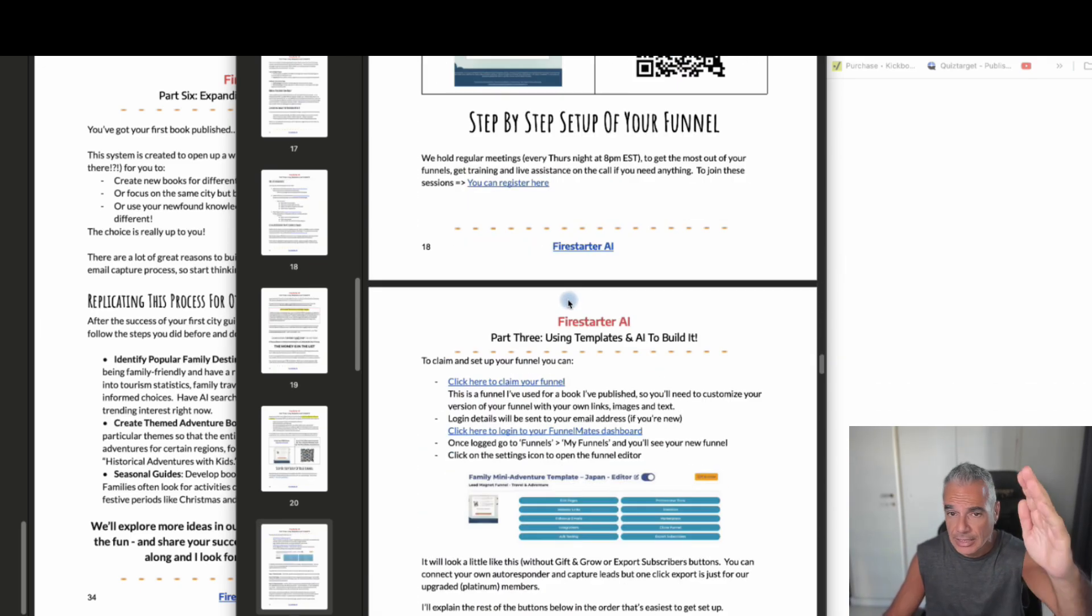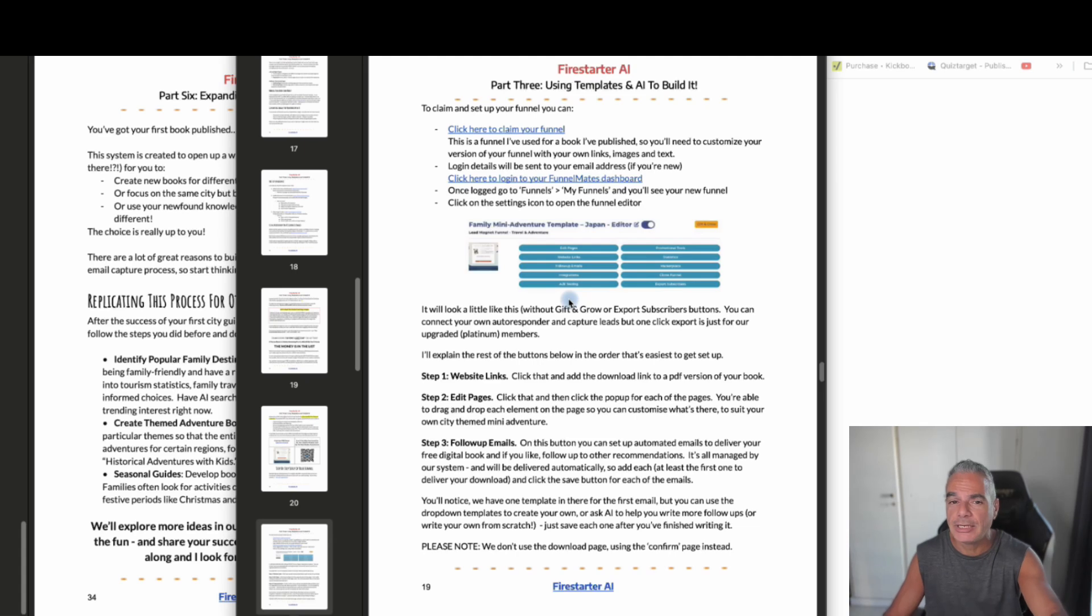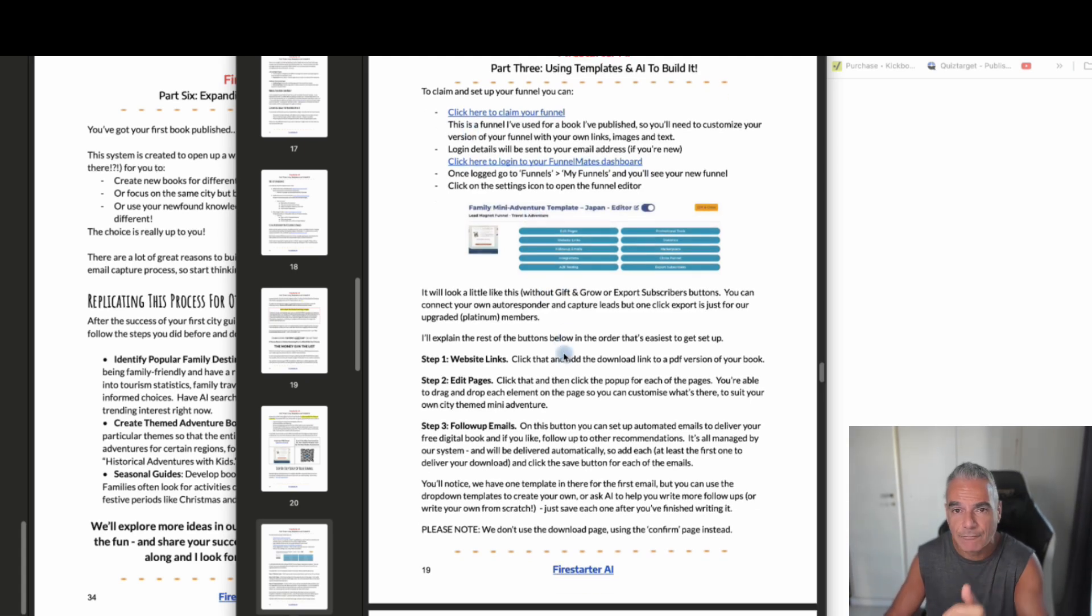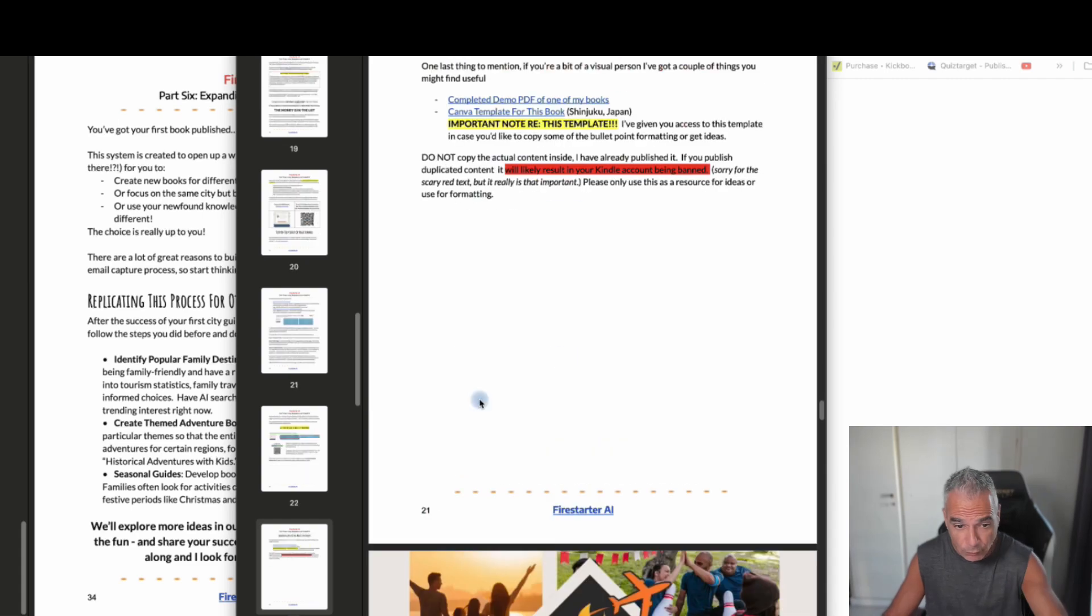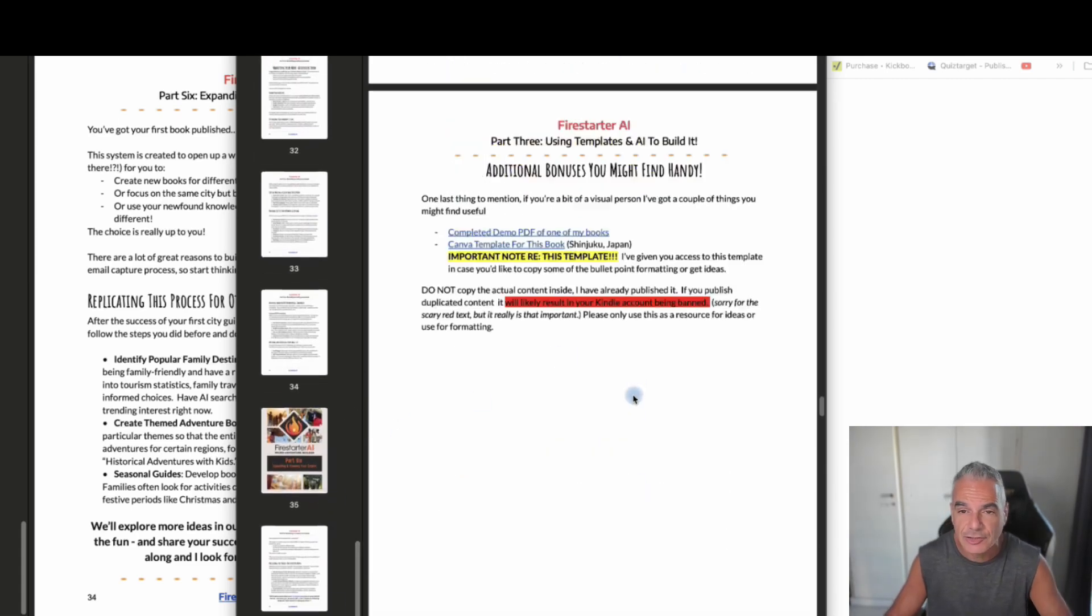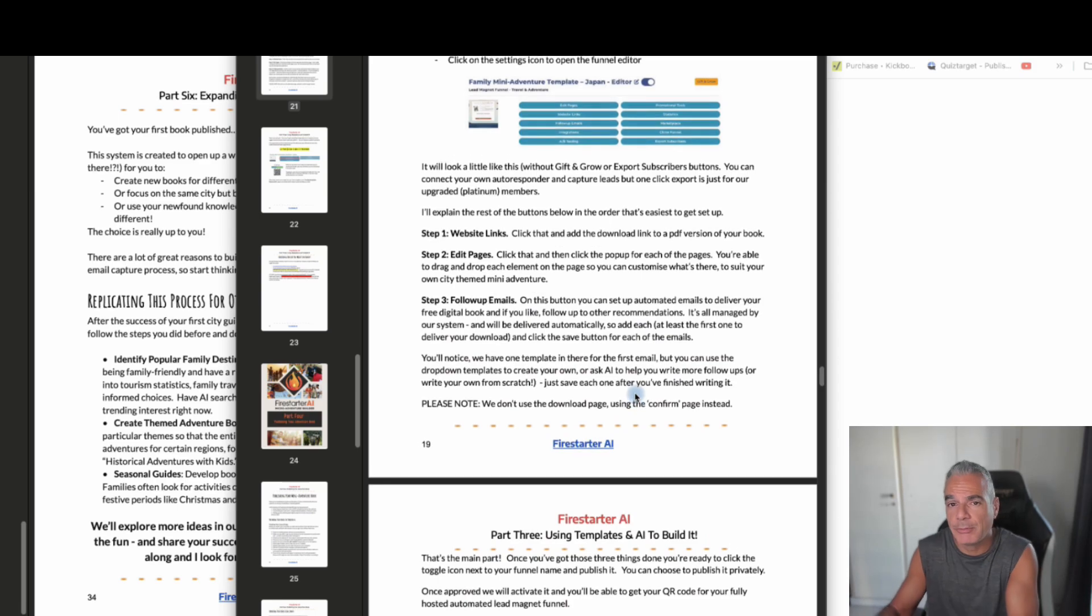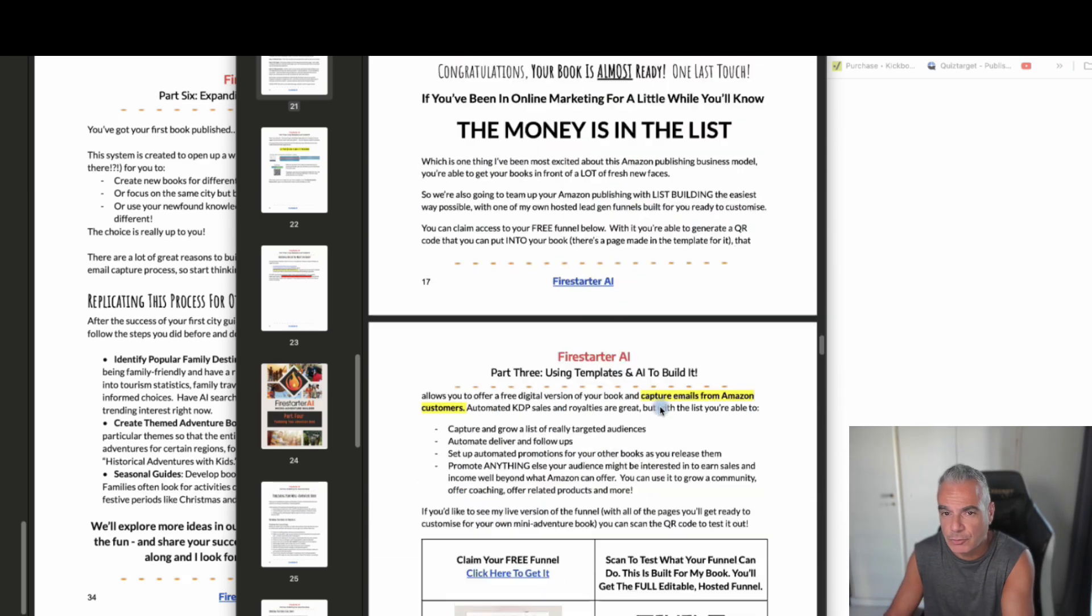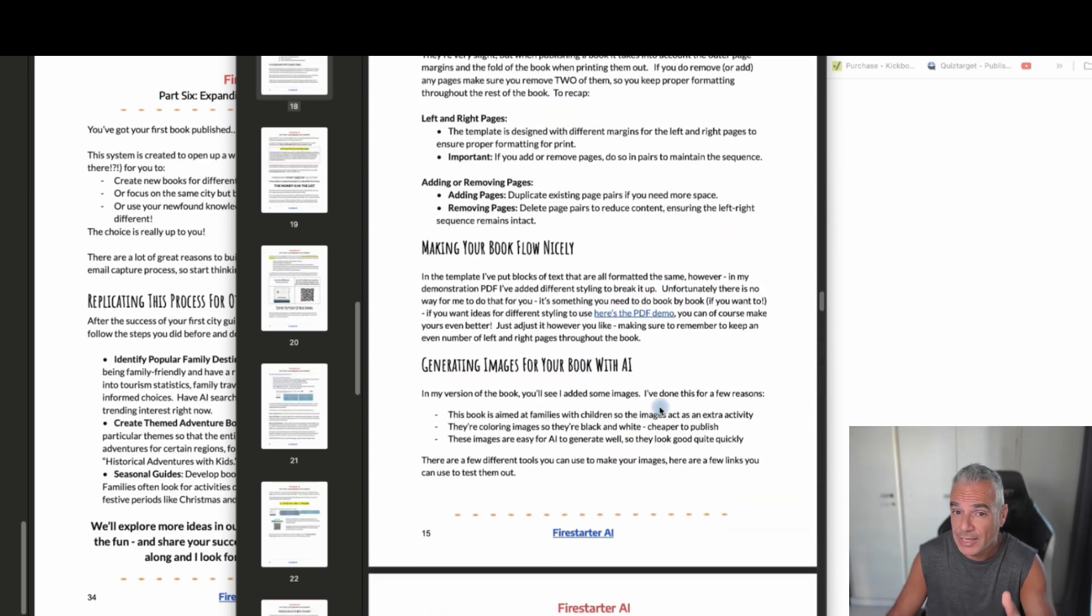Now, going through this is really very straightforward. Anybody can actually get in, read, and click, and follow the steps. If you follow through all these, the 36 pages, you're going to be able to put out your own little adventure book out there and also make sales because I've created these bonuses specifically for the people that are going to be picking up the Firestarter AI.